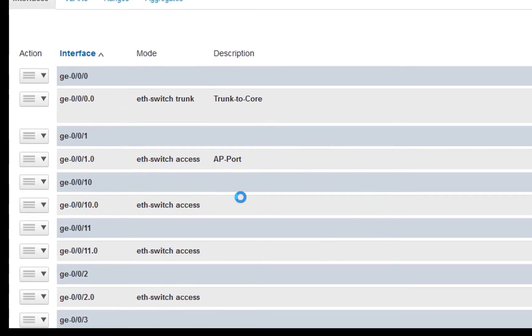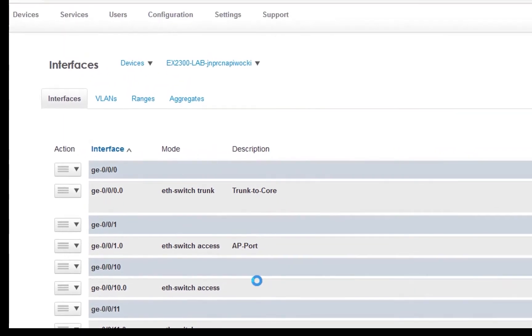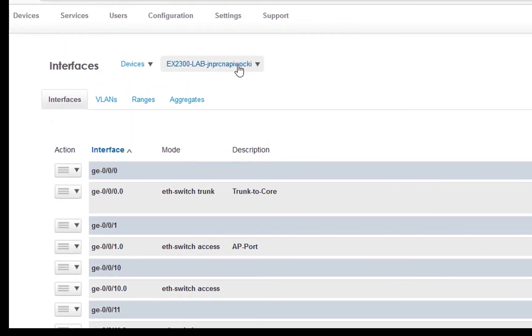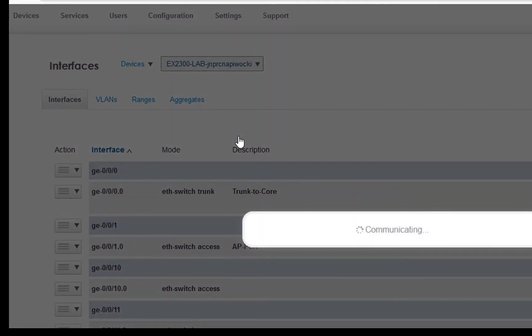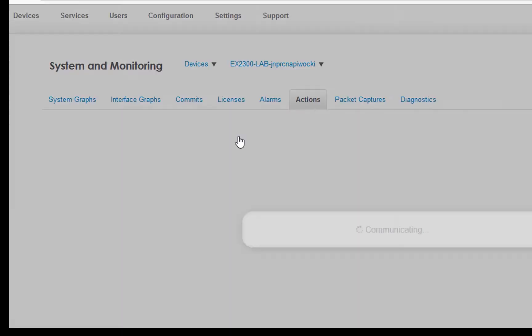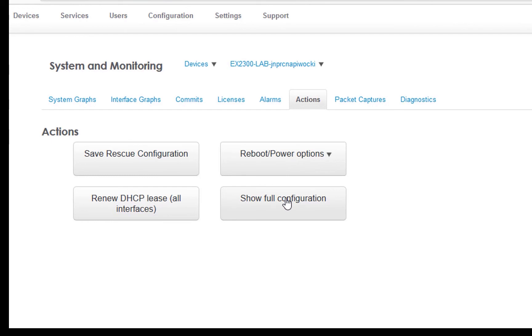Now let's go look at some additional actions we can perform. So we'll go up to the device. We'll use the pull down menu. Let's go over to system and monitoring. Some additional features. So we can create a rescue configuration, which once you have the base config, it's good to create one of those. So we can save that. We could reboot if we needed to, or we can actually look at the full configuration.